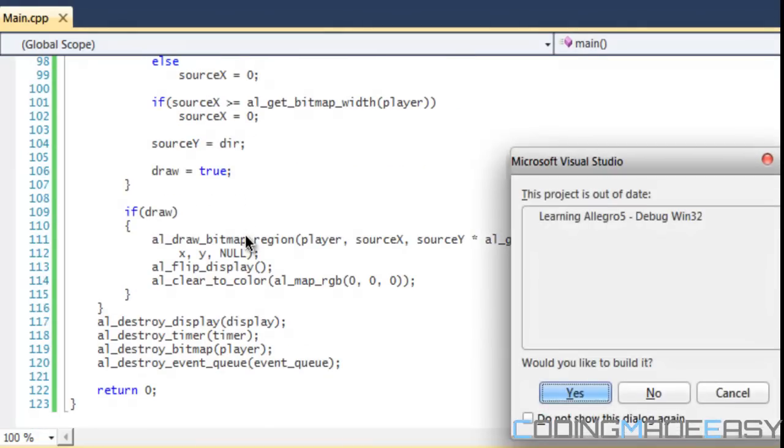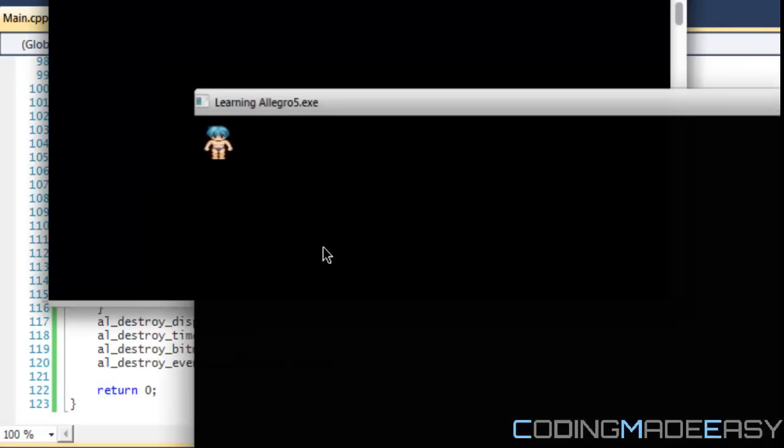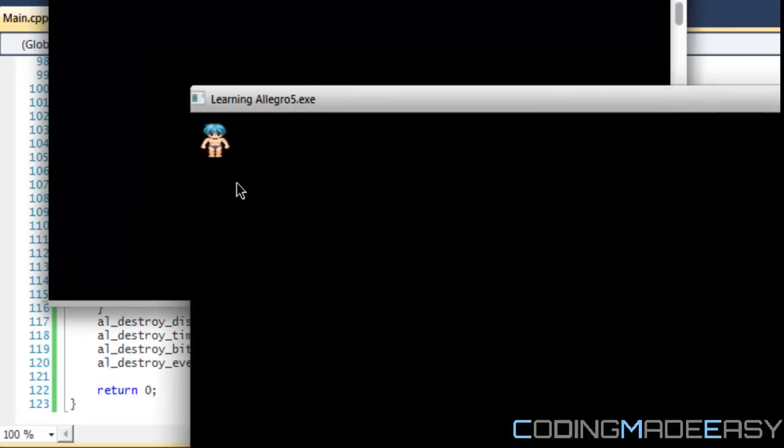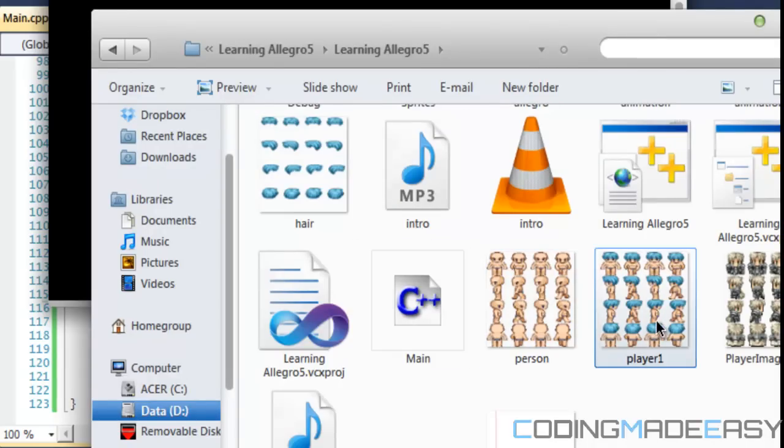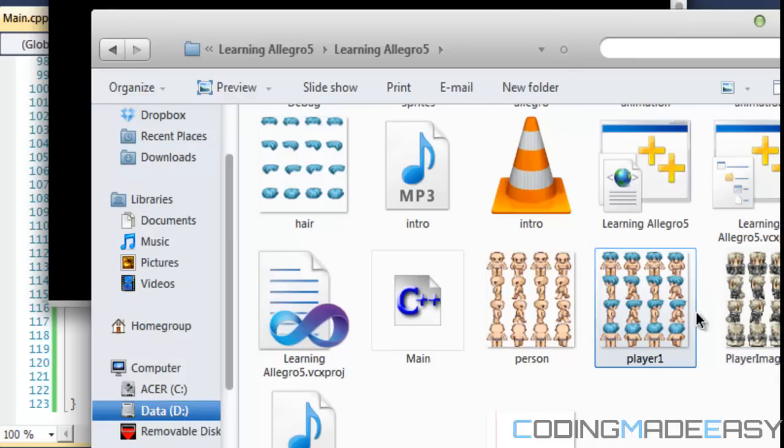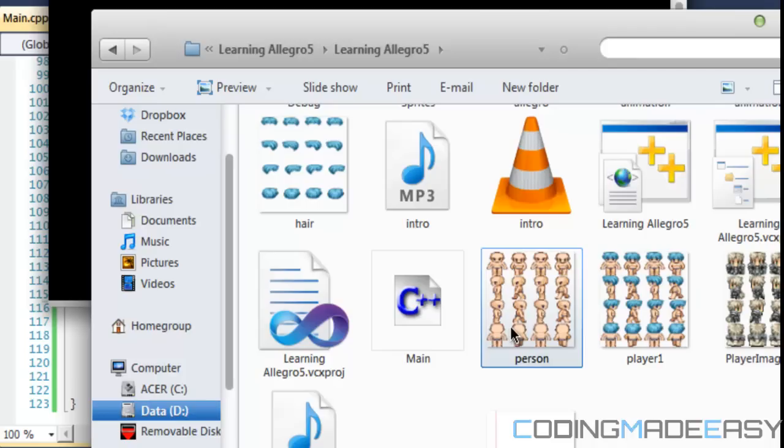Once we do that, when we run this program, notice it combines the person with the hair. It combines this with this image and we just created a new image called player1 in a png file format. So if you want to load this in another game or when they load the game, you can load it in rather than loading in these two images.